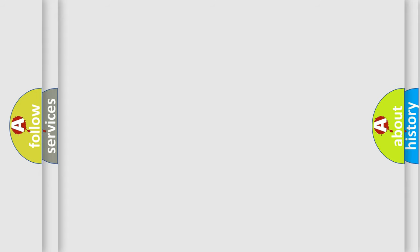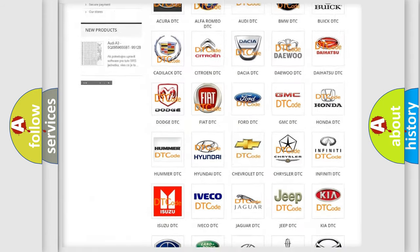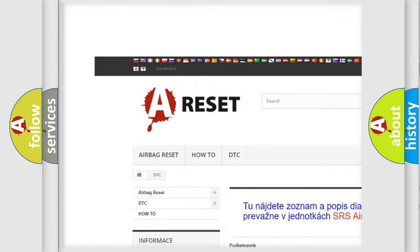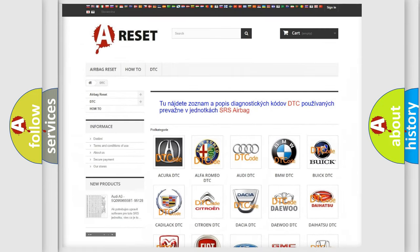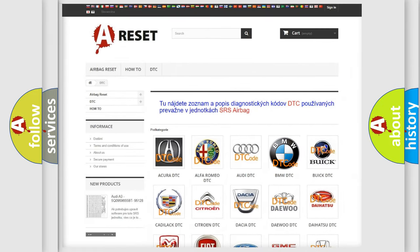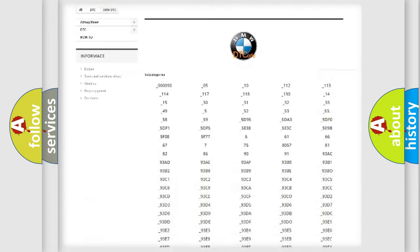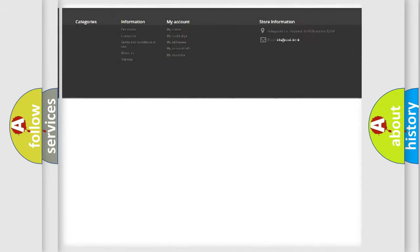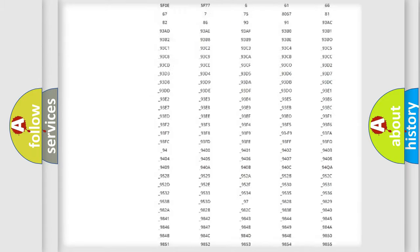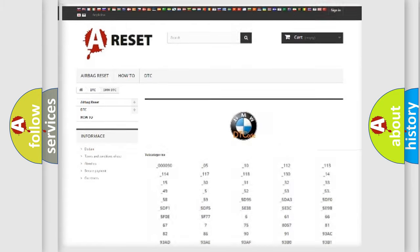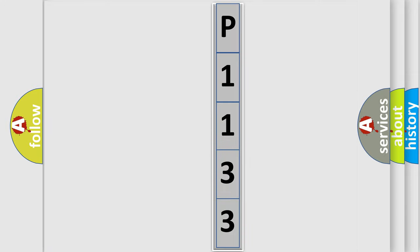Our website airbagreset.sk produces useful videos for you. You do not have to go through the OBD-II protocol anymore to know how to troubleshoot any car breakdown. You will find all the diagnostic codes that can be diagnosed in BMW vehicles, and many other useful things. The following demonstration will help you look into the world of software for car control units.